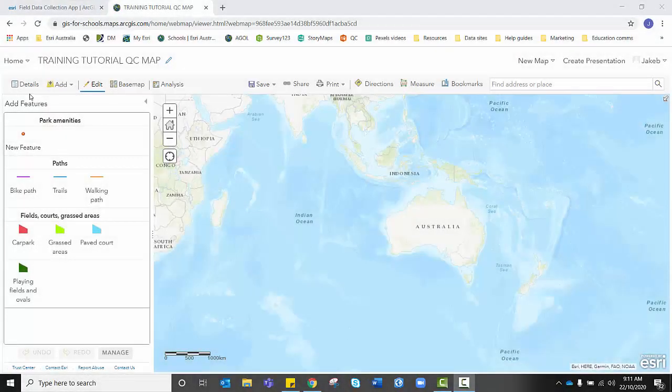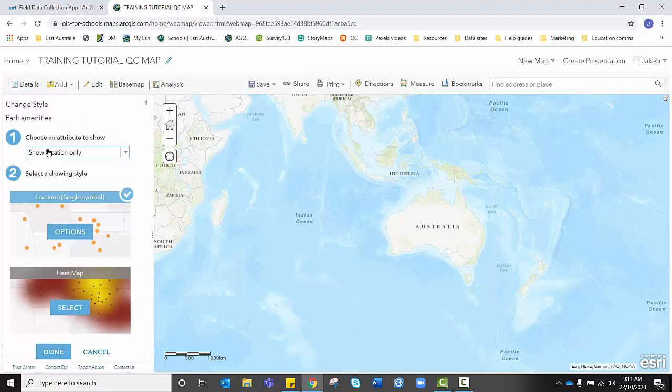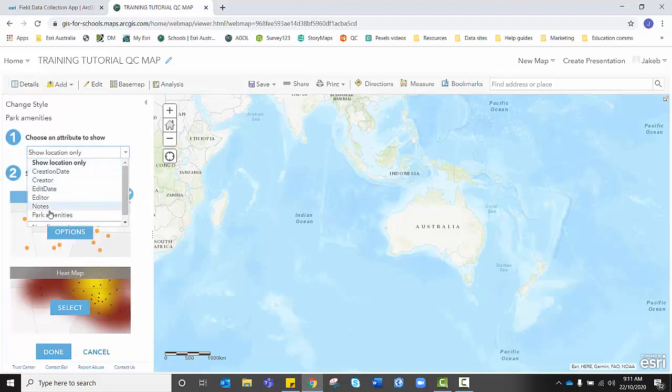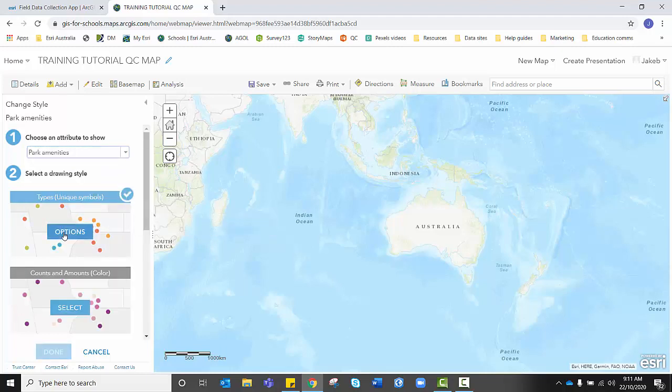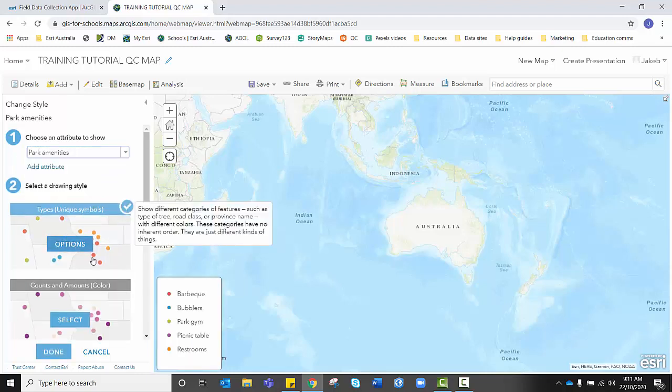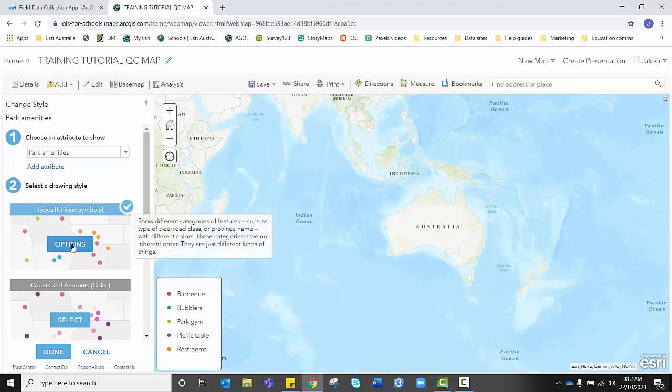From here, I'm going back to details and I'm going to do the same with our last layer, park amenities. So clicking change style, selecting park amenities from our attribute table. Give it a moment to load. And if you're happy with the simple colored dots, you could leave the symbology at that and lock it in. But I'm going to get a little bit more creative this time around.